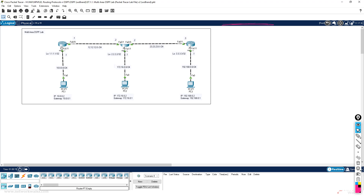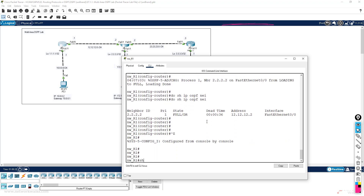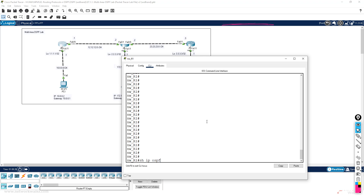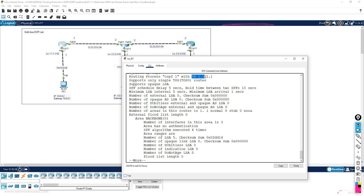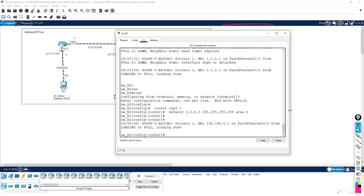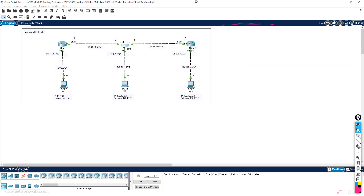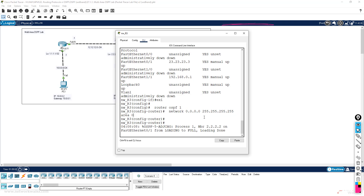Now let's go to router number one and check. Show ip ospf — here we can see the router ID for this router is 1.1.1.1. How has this router got this router ID? How did it decide? Similarly, if I go to router number two and run this command — do show ip ospf — here we can see the router ID is already 2.2.2.2, but we did not configure the router ID, I just enabled OSPF.